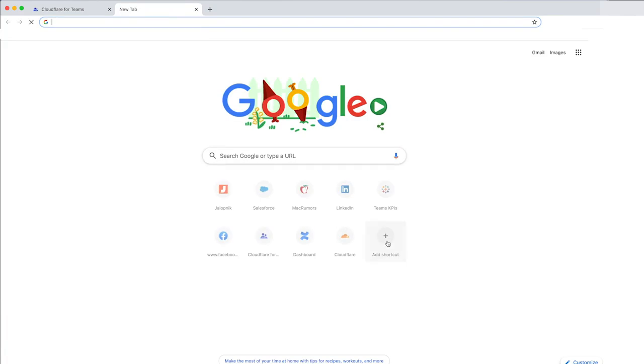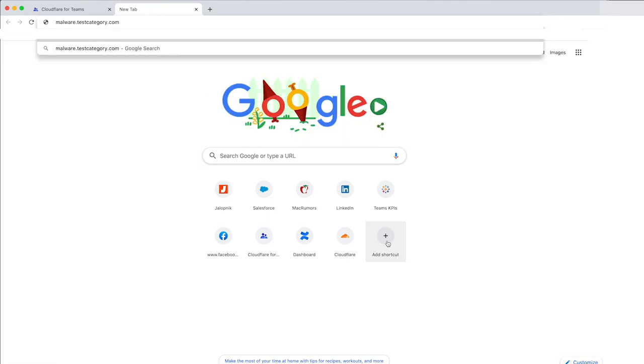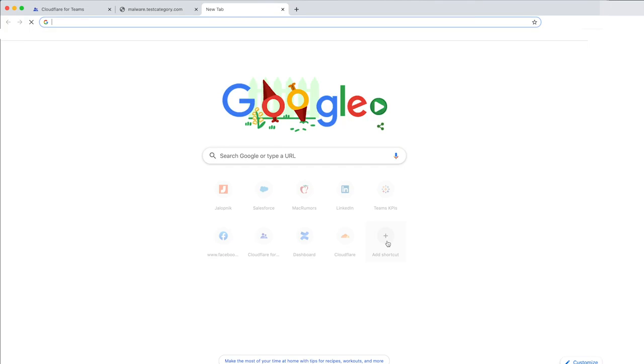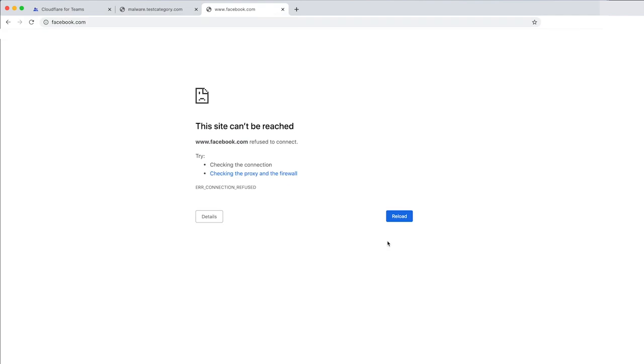Let's test this policy to make sure that it's working properly. If we go to malware.testcategory.com, which is a Cloudflare-owned domain, it shouldn't resolve. And it didn't. We can also go to Facebook.com and see the exact same result.